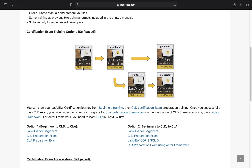There is another alternative way of achieving CLA certification success. You can begin with the LabVIEW for beginners training, then pass the CLD examination, then you can learn object-oriented programming, and then prepare for the CLA examination using the actor framework.